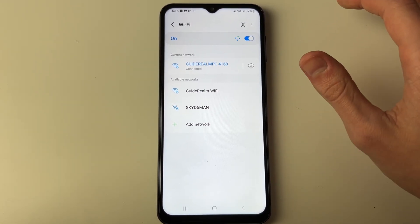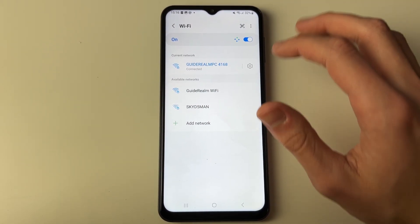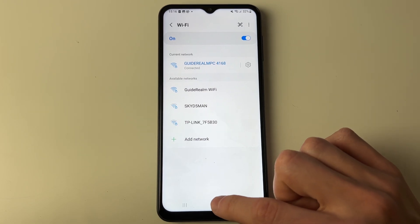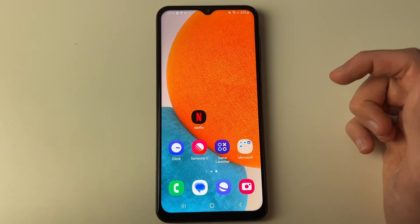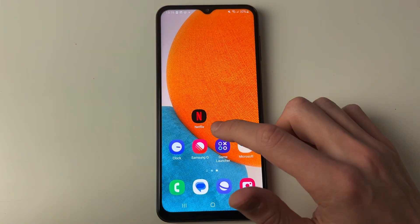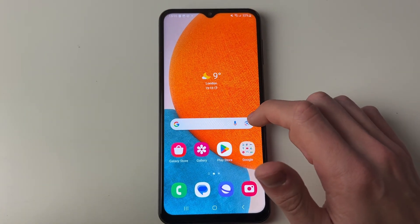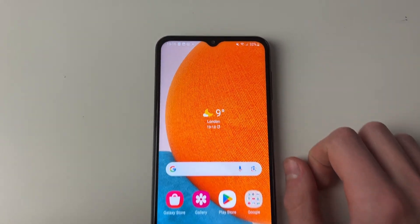So now I'm using the internet from my PC on my phone. It's that simple. If you found this useful, please consider subscribing and liking the video.